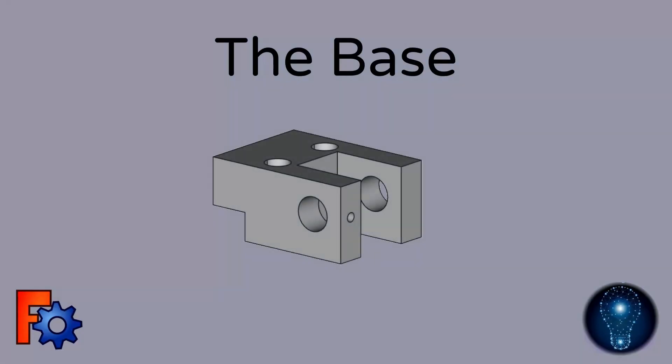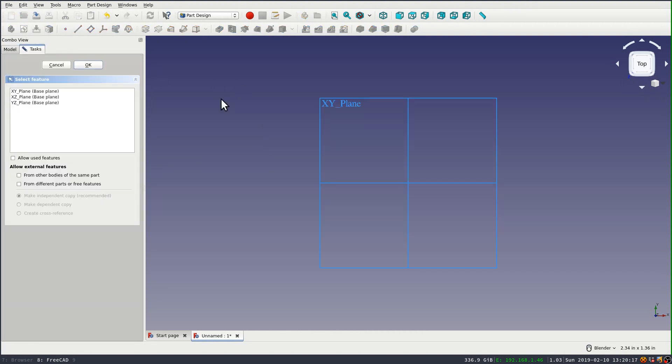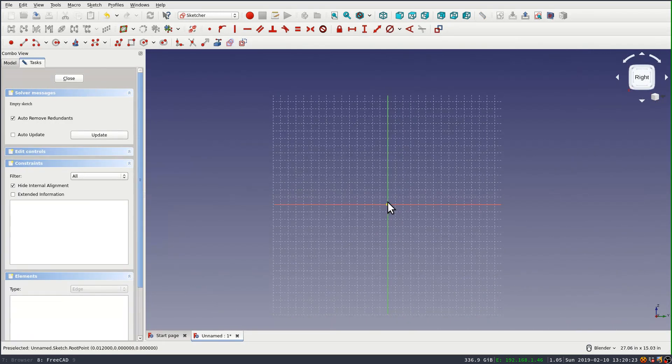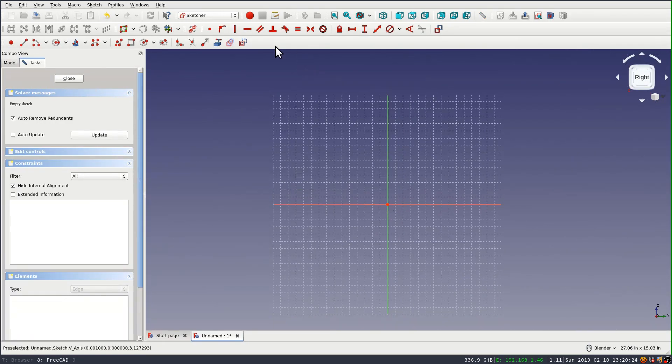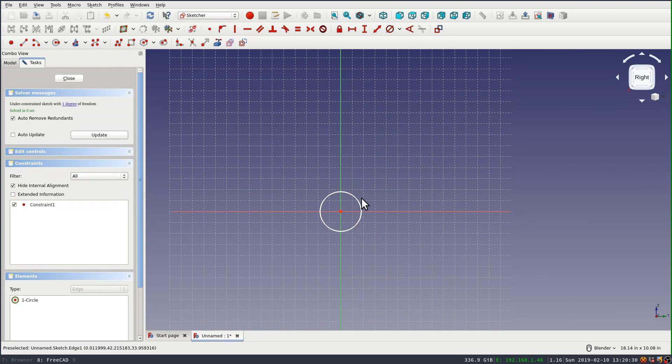The first piece we're going to model is the base piece, and we're going to do that by drawing a sketch on the YZ plane. It makes sense to think about what feature you want to kind of base everything around. In this case, the important feature is that central bore.